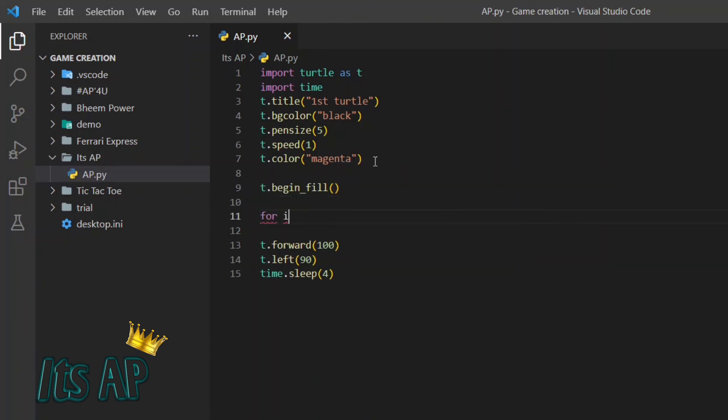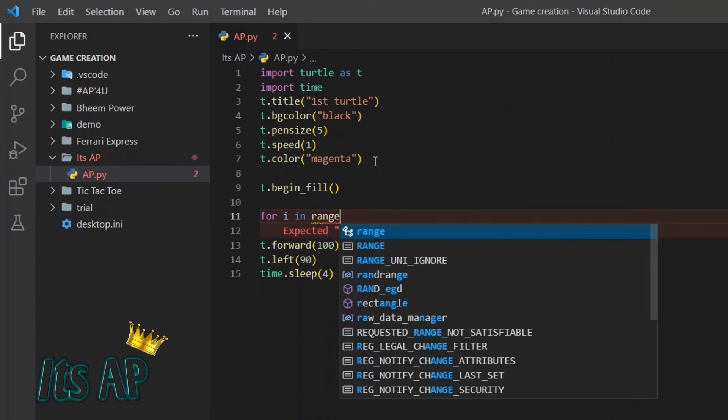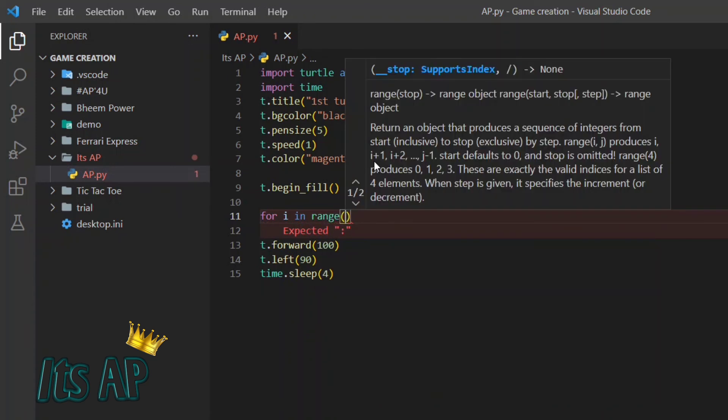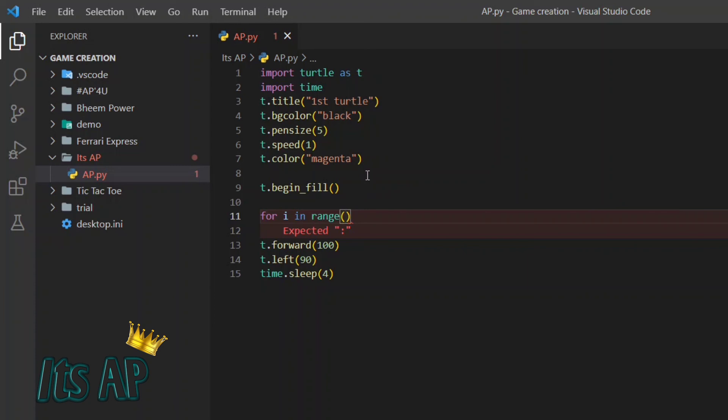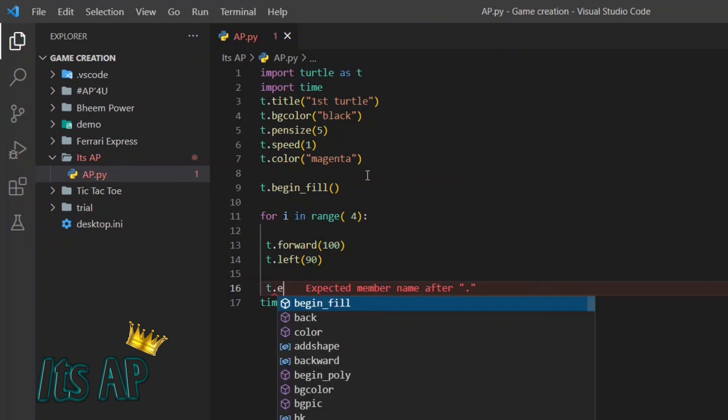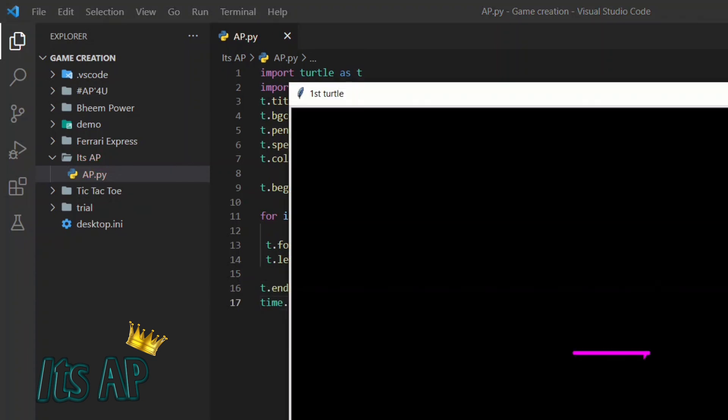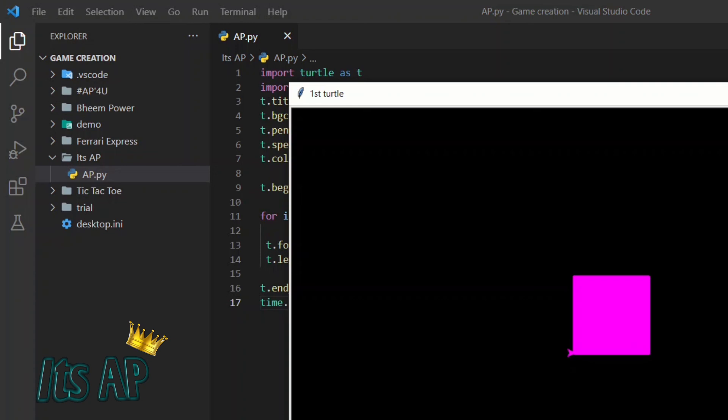for i in range. It requires a colon mark. The range will give you edges to your construction. The edges will be 4 because we are constructing a square. And let us end the fill t.end_fill. Congratulations guys, you have coded your first vector graphic.